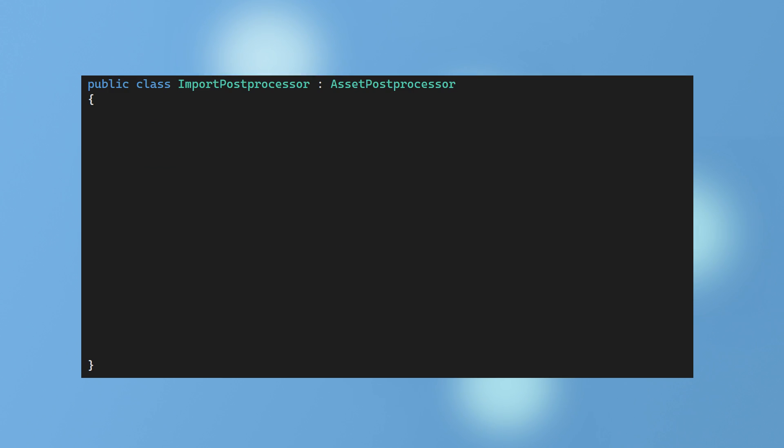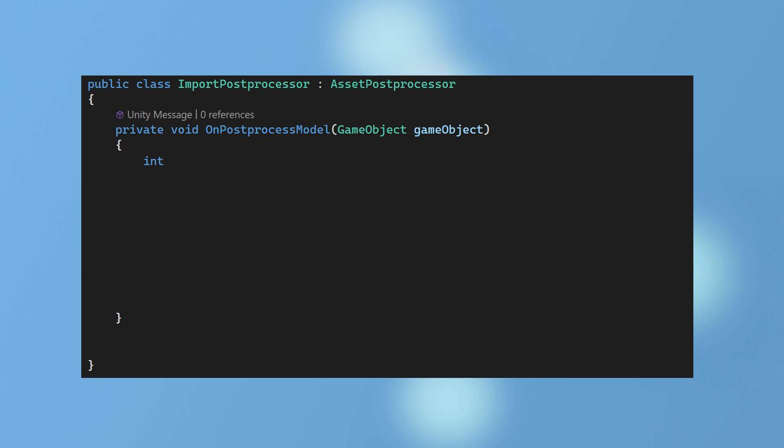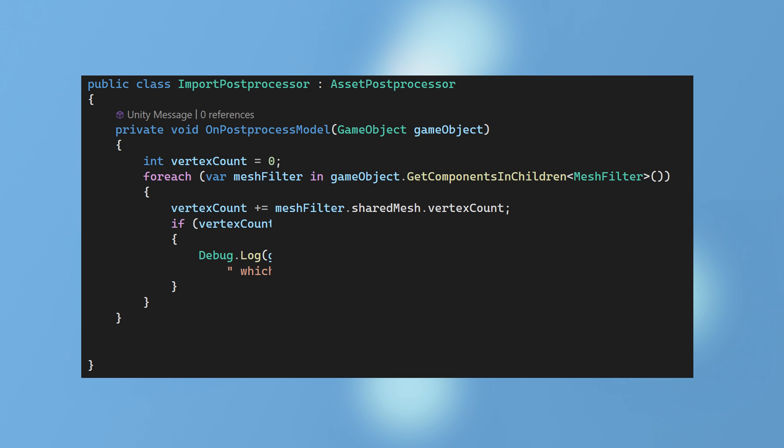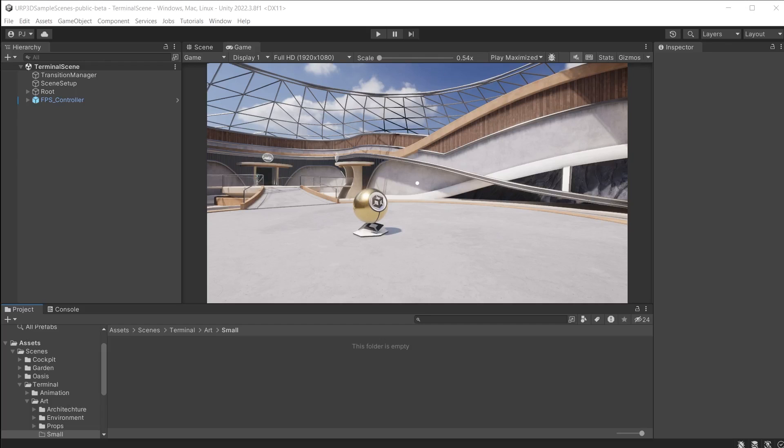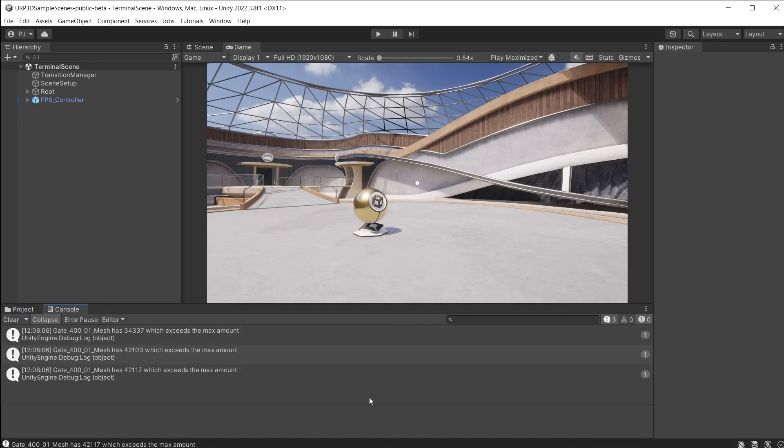You can also set up your own custom rules and checks. Such as in this example using the PostProcessModel function to check the vertex count of the mesh filter. And flag the item if it exceeds 30,000. Now if any FBX file has over 30,000 vertices it will display a message with a total amount and identify the model by name. The AssetPostProcessor class can speed up the asset importing procedure.